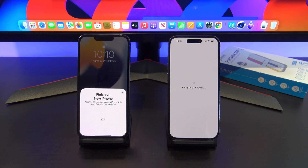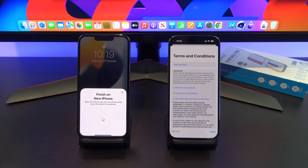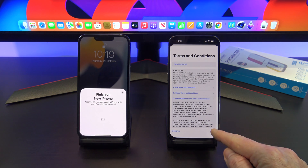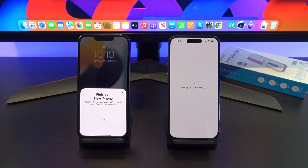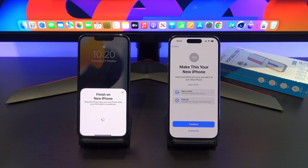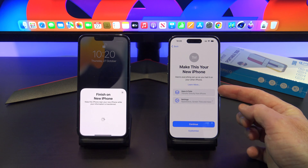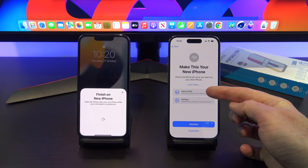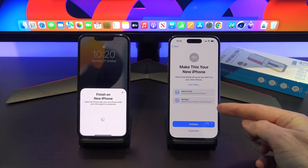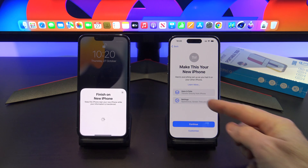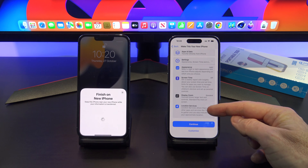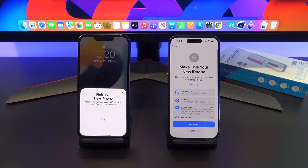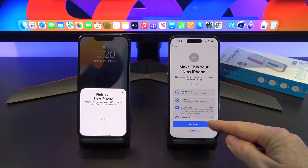Setting up your Apple ID. Hopefully by now you've found your Apple ID password and you're good to go. Tap on Agree. It should then show you a list of all the data that you want to transfer across — apps and data and settings. You can actually go into that and it will tell you exactly what it's going to transfer. Let's go ahead and hit Continue.